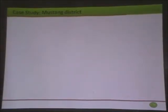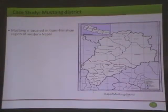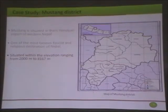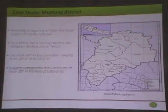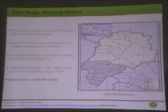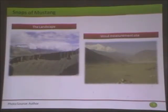Now let's switch to Mustang district where I did my research. Mustang is situated in the trans-Himalayan region of western Nepal. It's one of the most famous tourist and religious destinations in Nepal, situated at elevations starting from 2000 meters. The topography is very rugged — it slopes more than 30 degrees in 86% of the total area of the district. You can see the landscape of the study area, and the right image shows the wind measurement area where anemometers were installed a few years before.